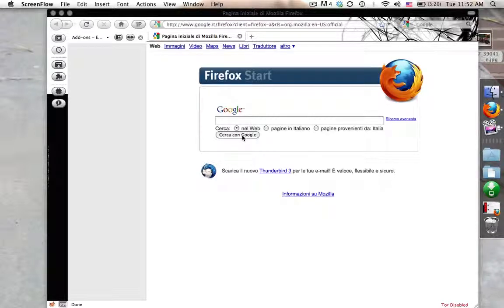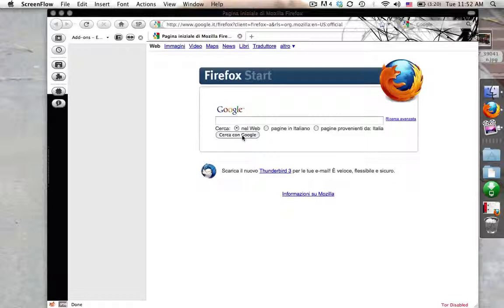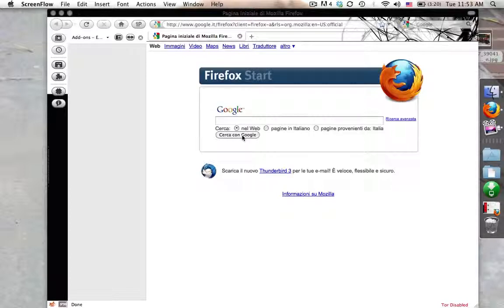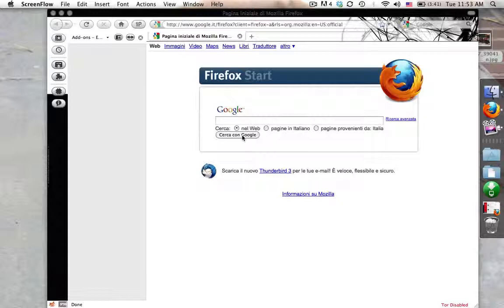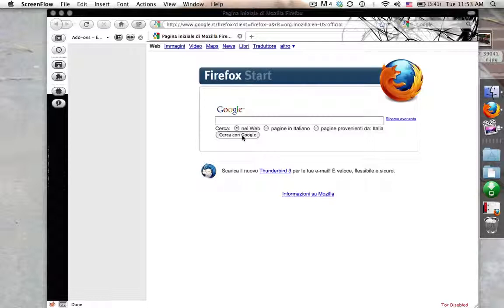Basically, right now I'm currently in Italy, and as you can see, my address is broadcasted as if I was in Italy because my start page went to google.it, which is the Italy form for Google. So my IP is broadcasting out saying that I'm in Italy, and Google knows to show this page in Italian.